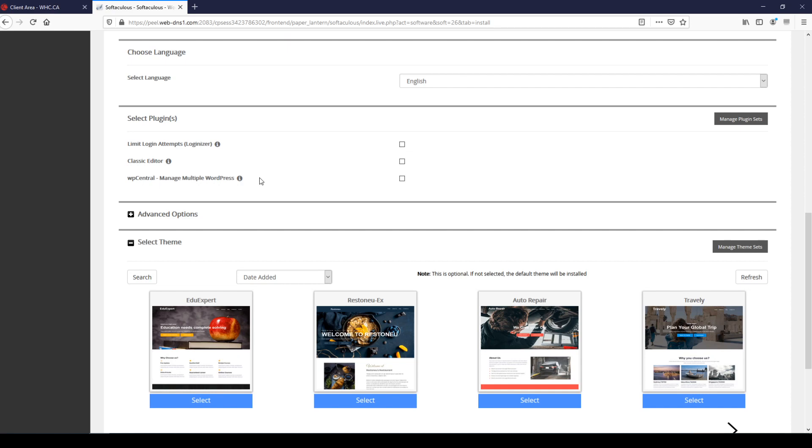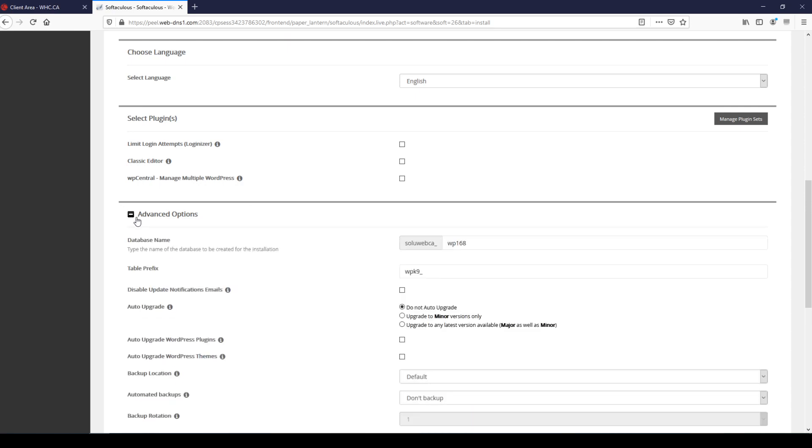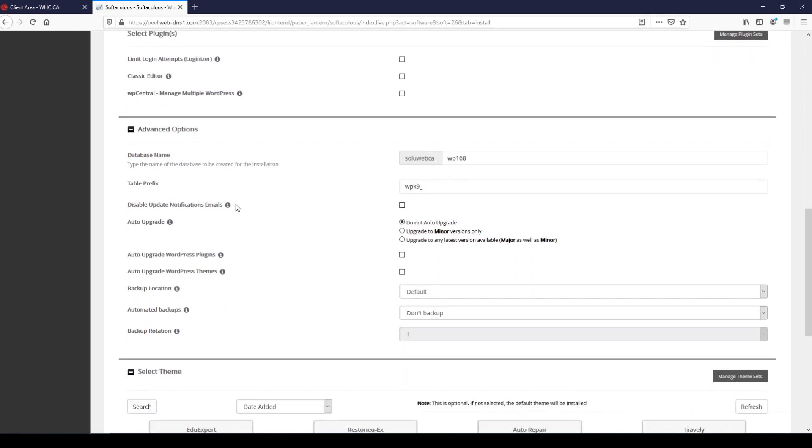Now under advanced options there's some things that we can change, but I'm going to recommend that we leave this as it is. Leave database name as it is, table prefix can stay the same.